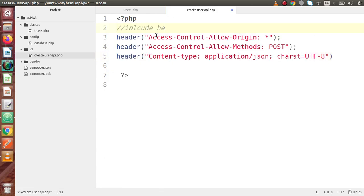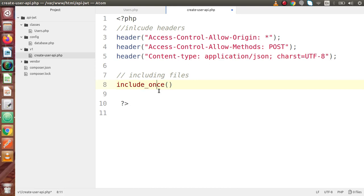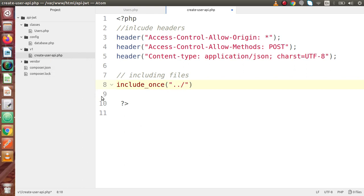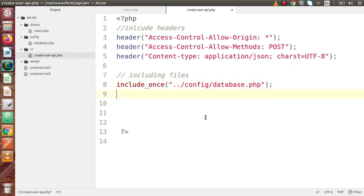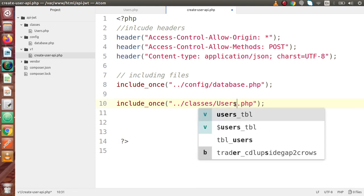Next, we have to include the database as well as users instance. So let's say including files. Firstly we need to include our files — include_once. Currently we are inside the v1 folder, so we have to go one folder back, then go inside the config folder, and inside this we have the file called database.php. Copy and paste one more time for users.php — this time go inside the classes folder, and inside this we have the file called users.php.